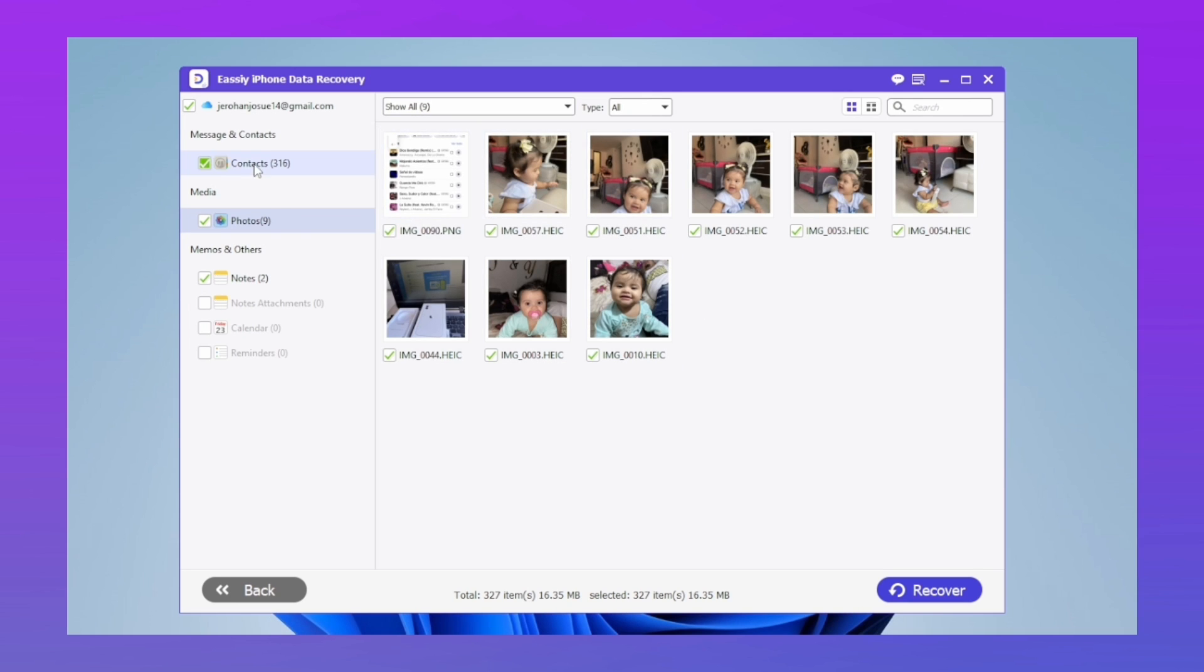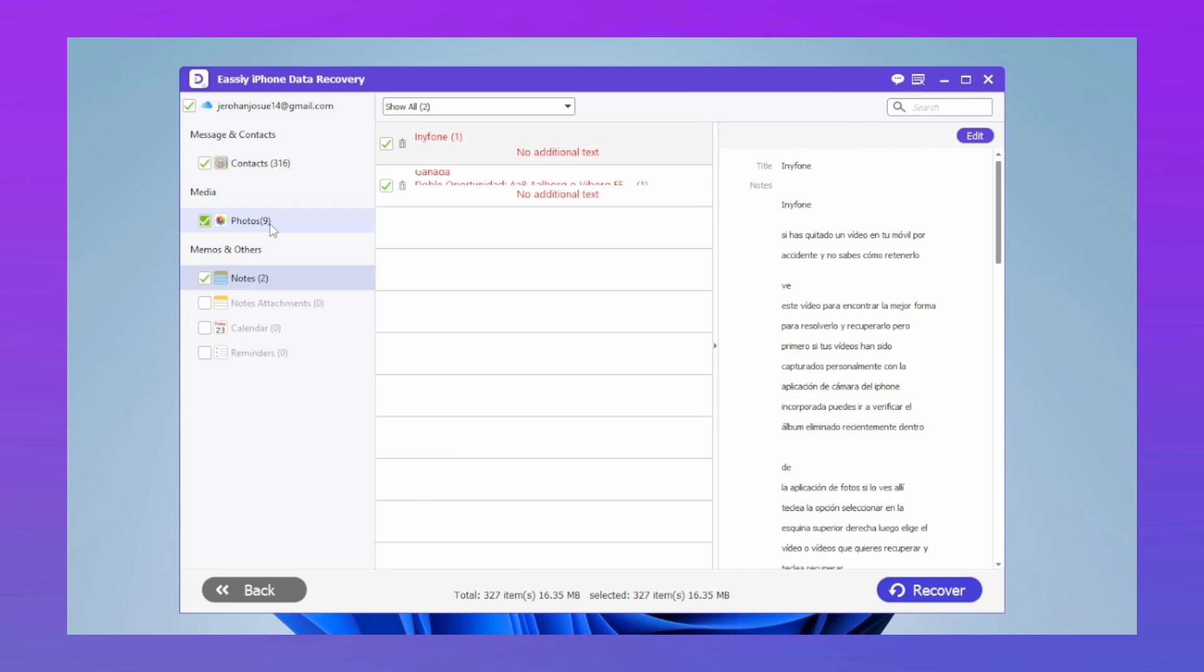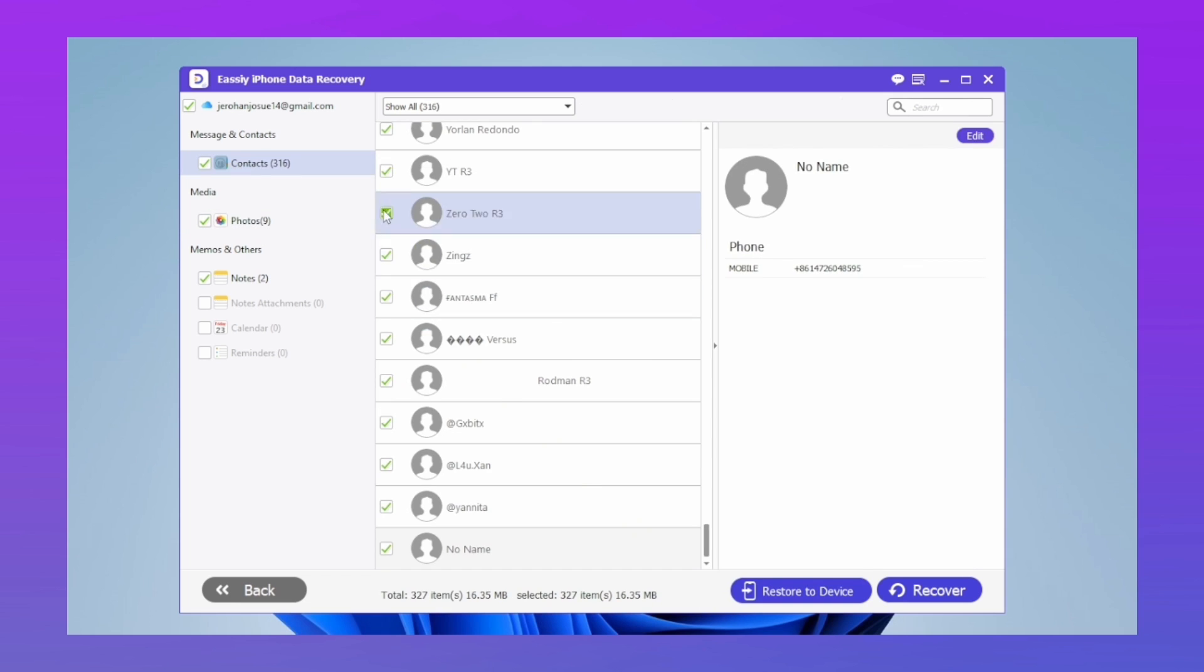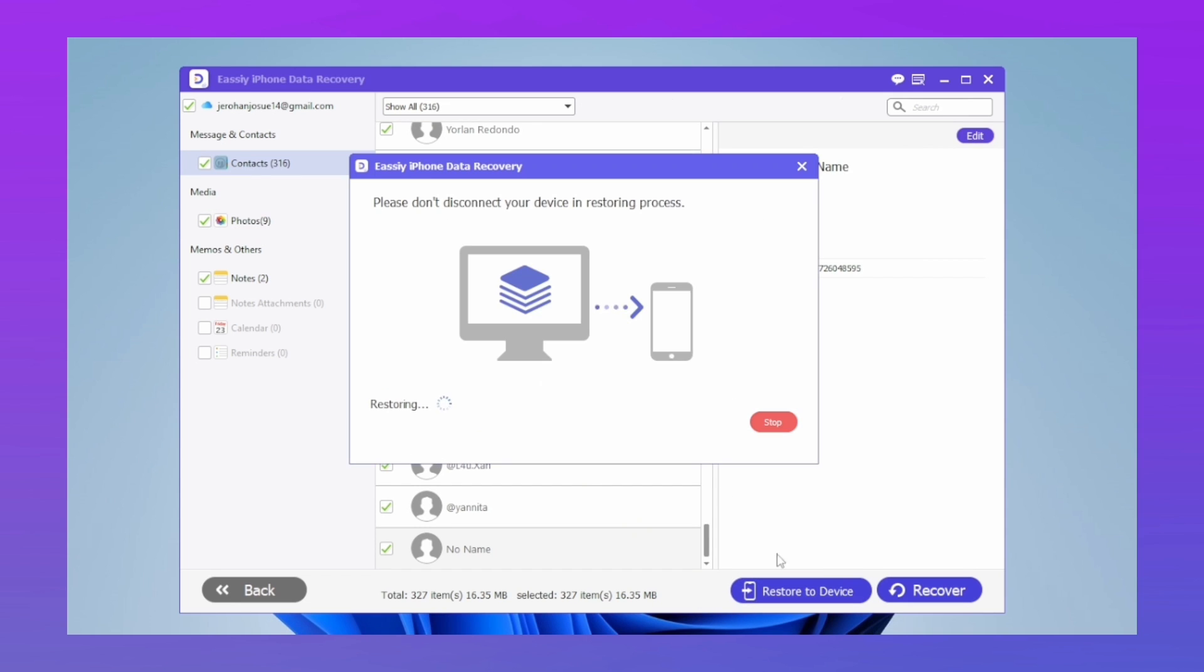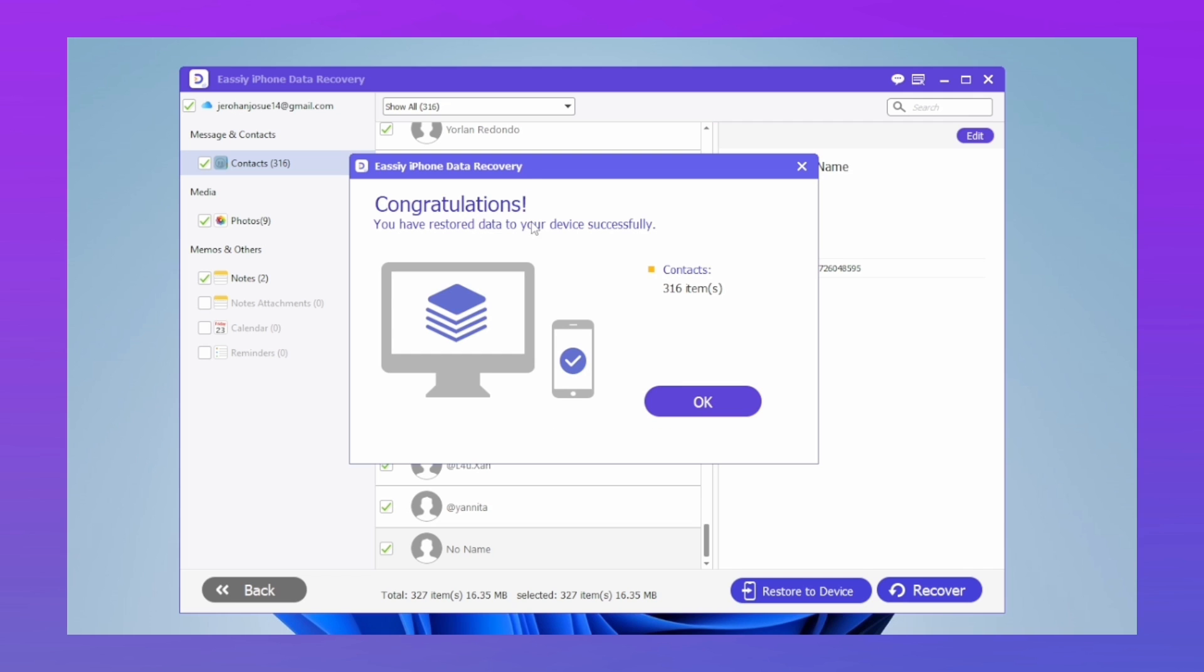When it's done, tap the purple buttons below, select everything you want to recover, and touch Recover on Device. This restores directly to the iPhone so we don't waste time sending one by one.